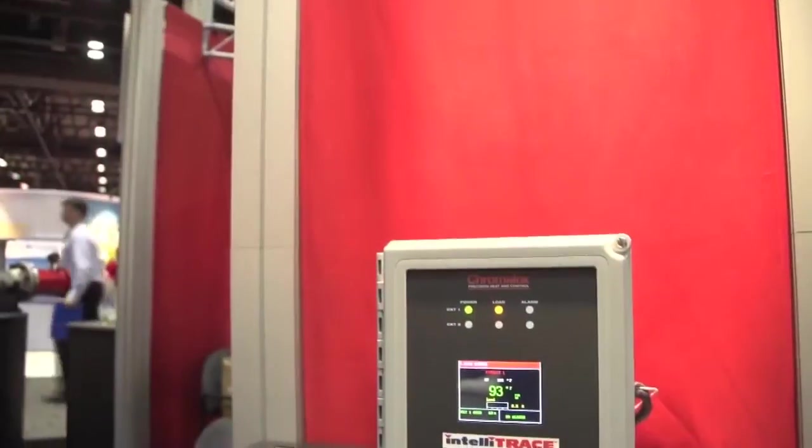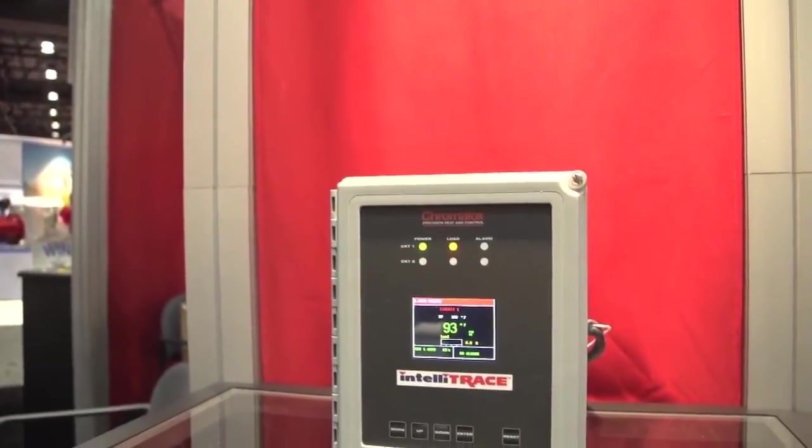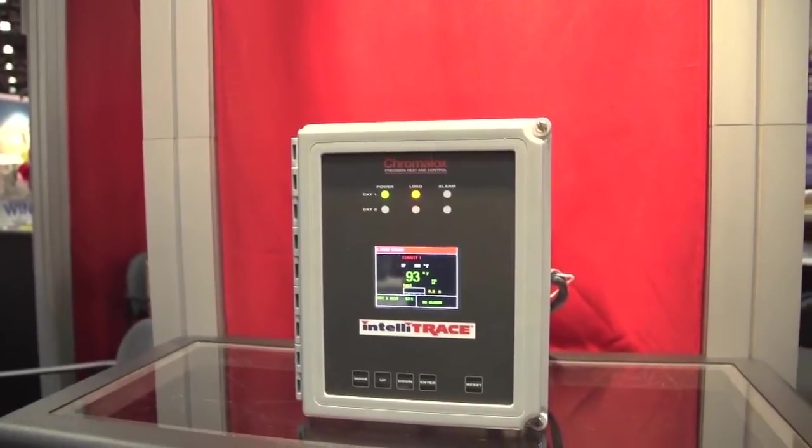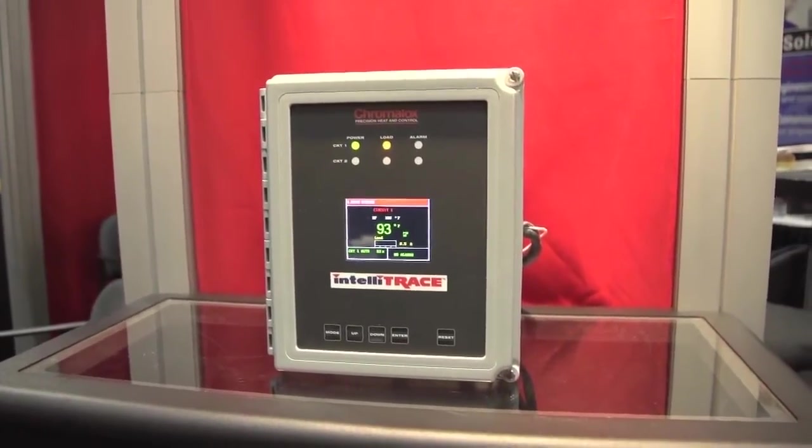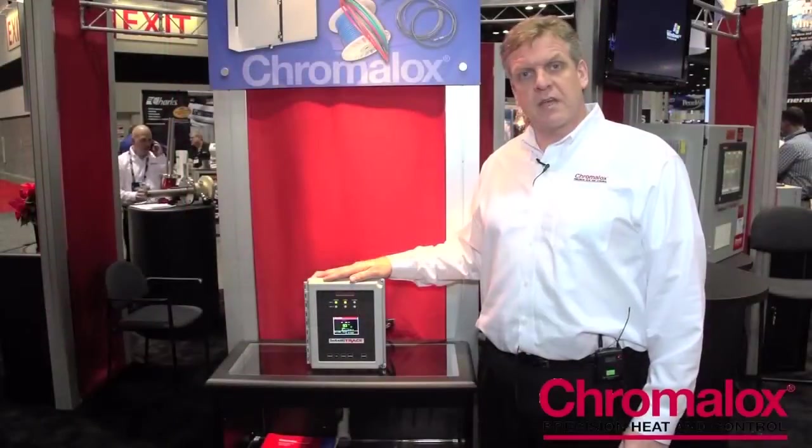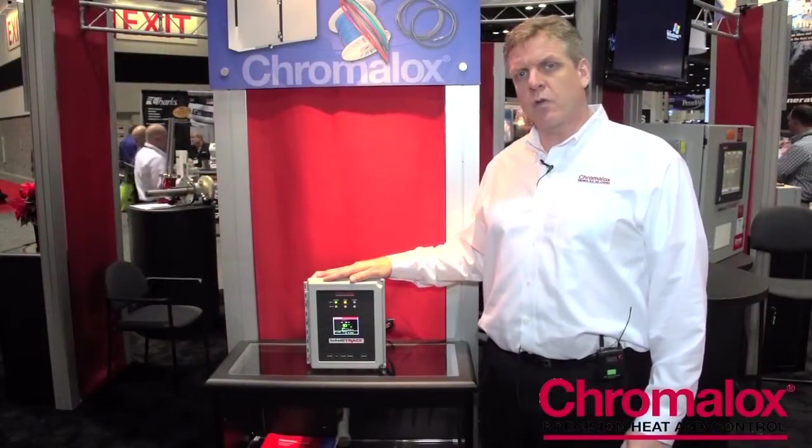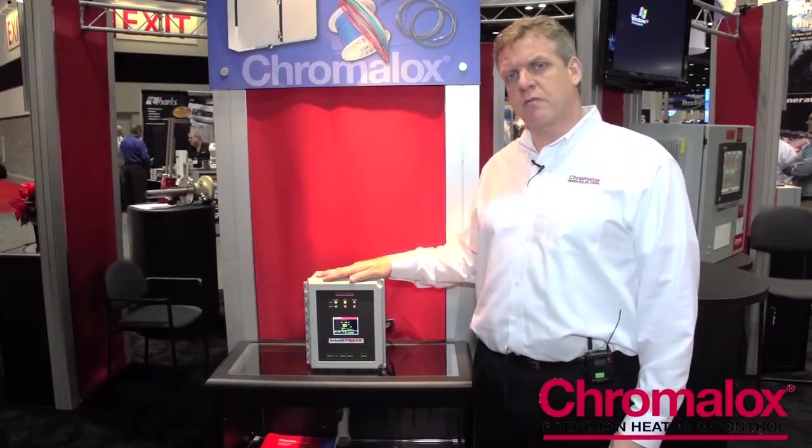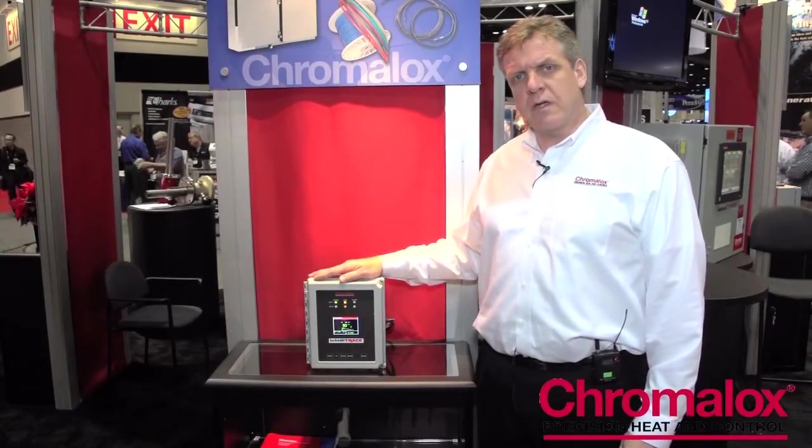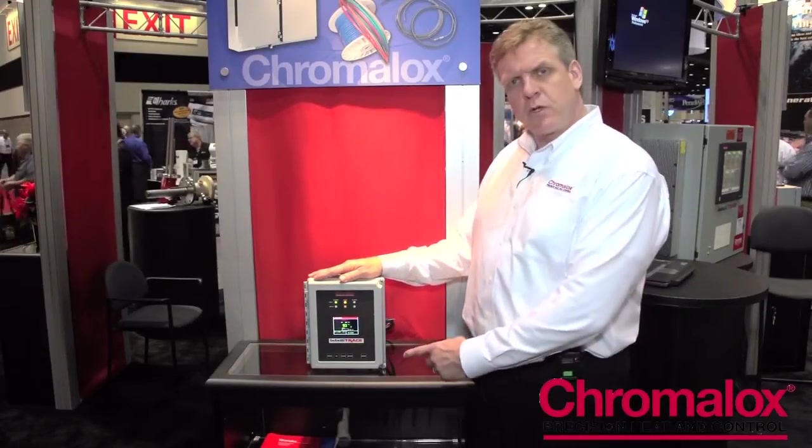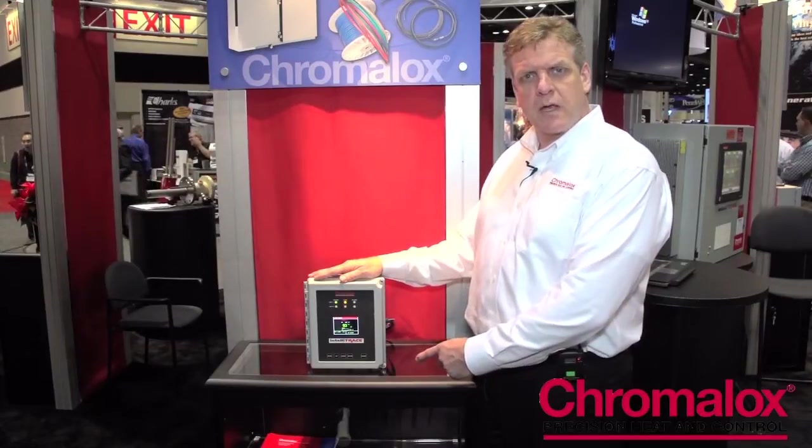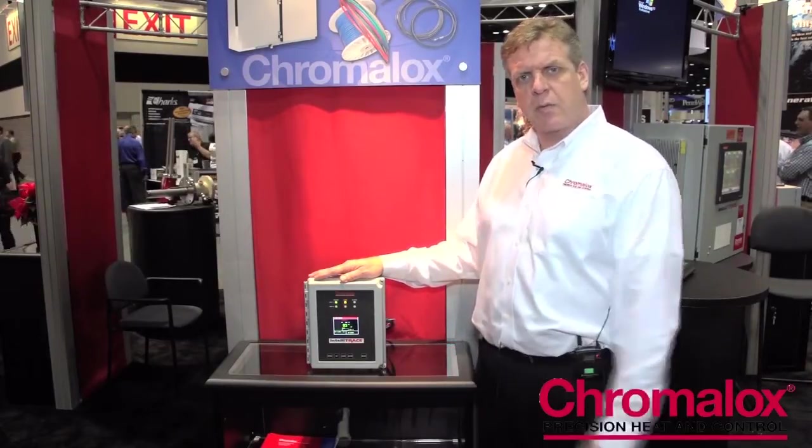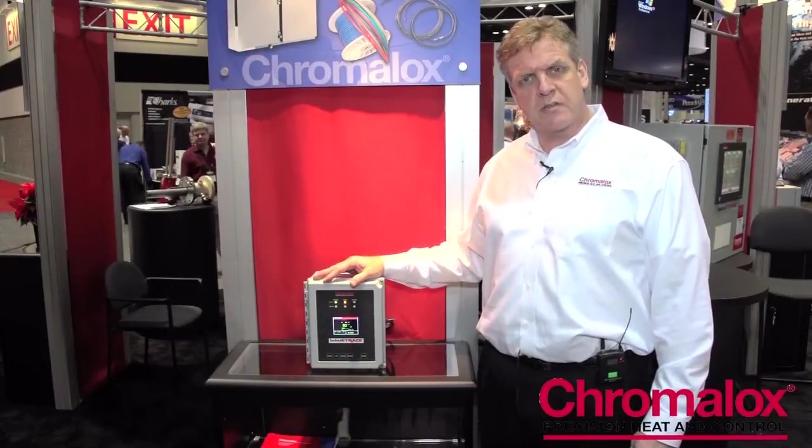This is our ITC heat trace controller. It's a microprocessor based controller that services either one or two circuits. It switches 40 amps per circuit. It's SSR driven. It's got full alarm capabilities, full monitoring capabilities, has a selectable soft start feature, has a very easy user interface where you can enter any of the parameters that you need through our keypad and has a very nice large TFT display.